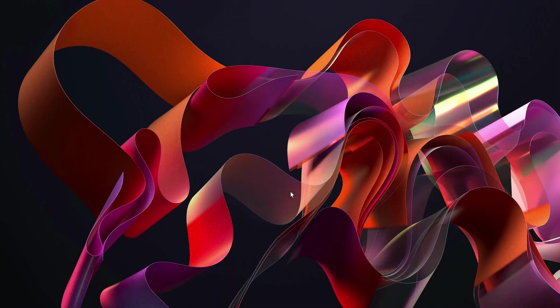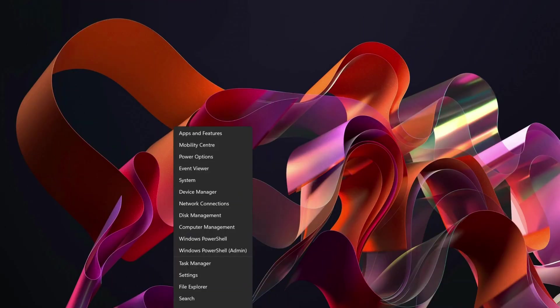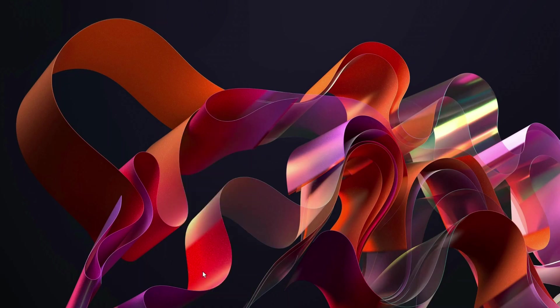The first method that we need to check is the metered connection, which should be off. So to do that, we need to right-click on the Windows start button and then go to Settings.